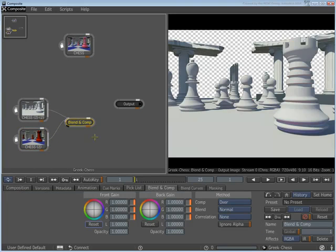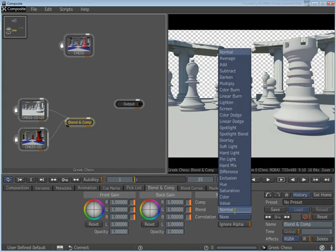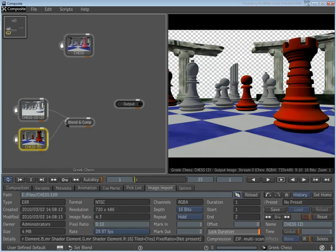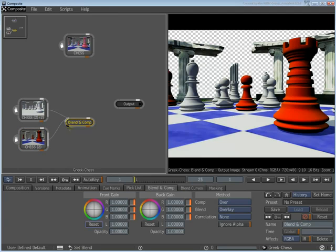Select the Blend & Comp node and set its Blending mode to Overlay. Alternate clicking between the Diffuse node and the Blend & Comp node to see the mix effect.